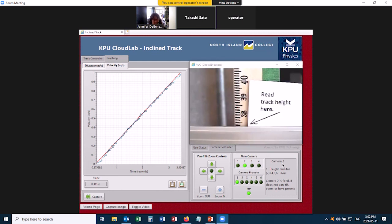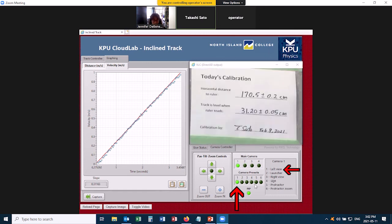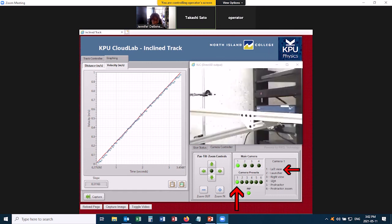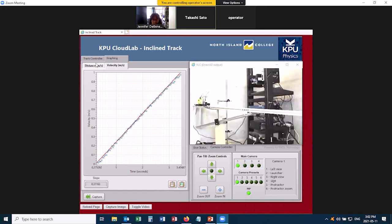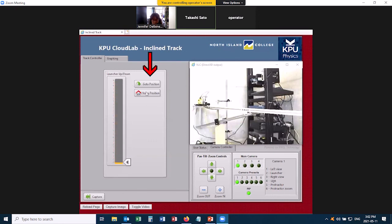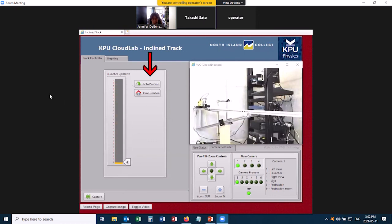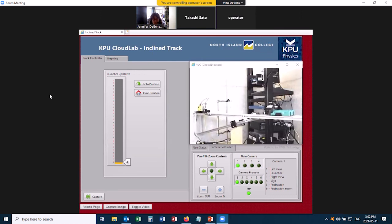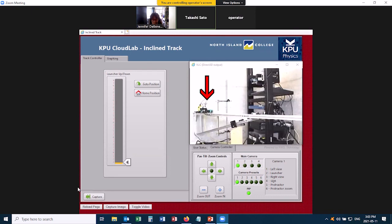Now to get things set up for the next student, go back to Main Camera 1, and Preset 1. And then you want to go back to the Track Controller tab, and bring the track all the way down, and click Go to Position. So you move it back to this end of the track, and then it's ready for the next student. Good luck with your experiment!